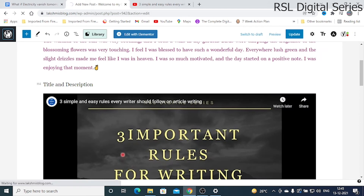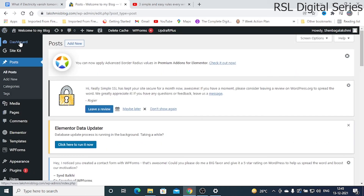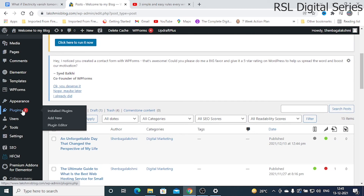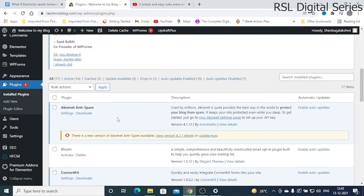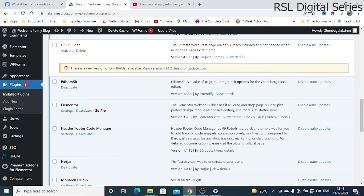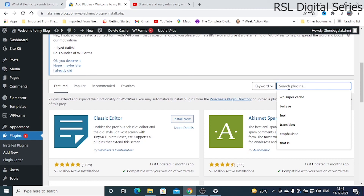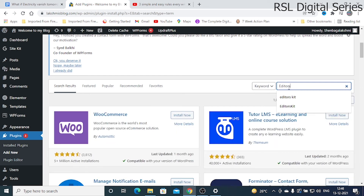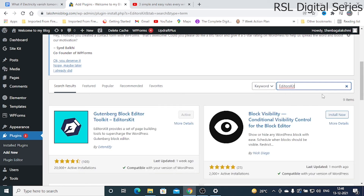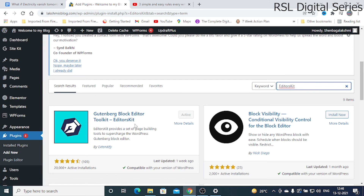To add the plugin, go back to the Dashboard and click Plugins. Here you can see what plugins are already installed on your website. I already have the Editors Kit plugin installed. This is the plugin I use for text justification and font color changes. To install it yourself, go to Plugins > Add New, then in the search box type 'Editors Kit'.